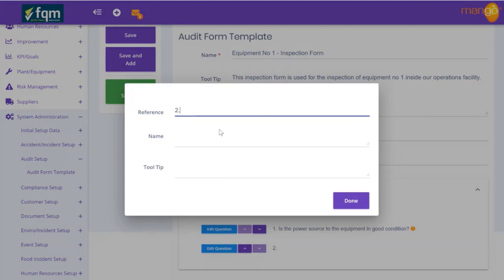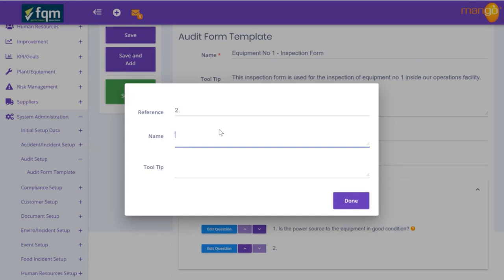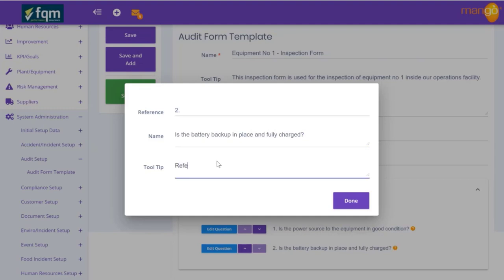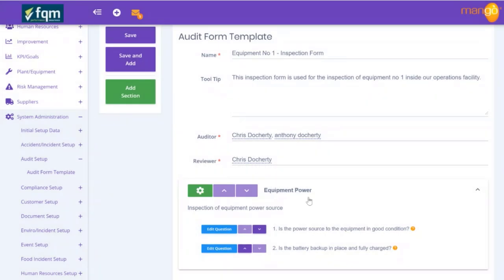We add another question - this one is number two. Remember, you don't have to have a reference or a tooltip, but you do need to put something in the name area which will be the question. The question is: 'Is the battery backup in place and fully charged?' The tooltip says: 'Refer to the battery backup indicator showing green if fully charged.' So now we've got two questions associated to the equipment power section.